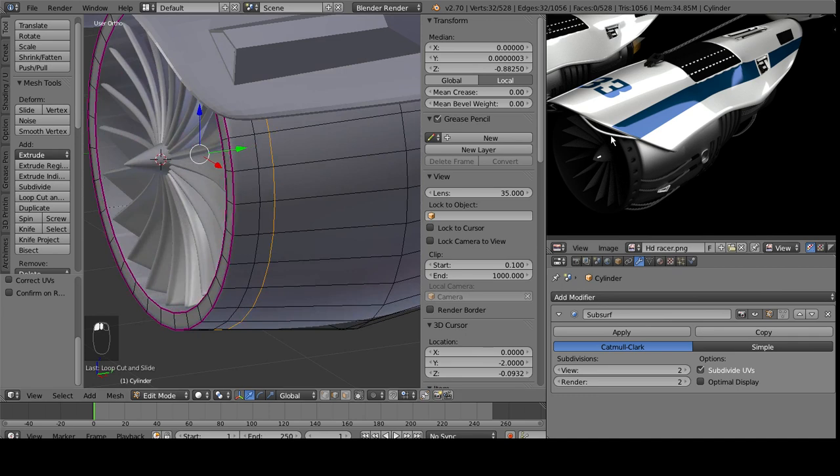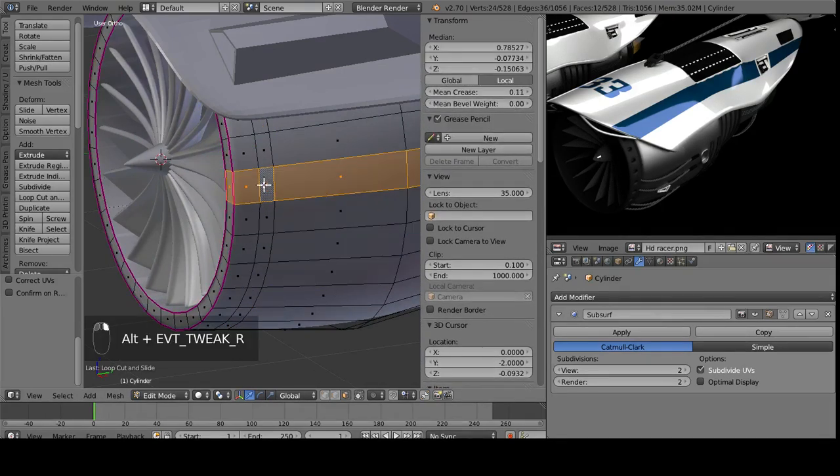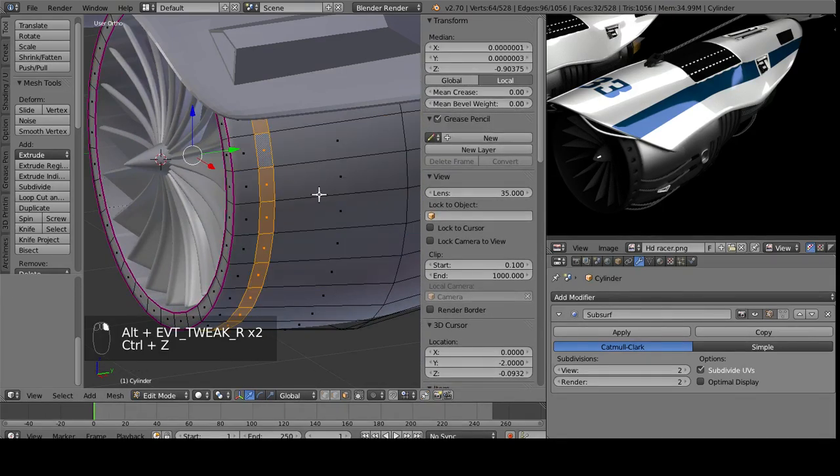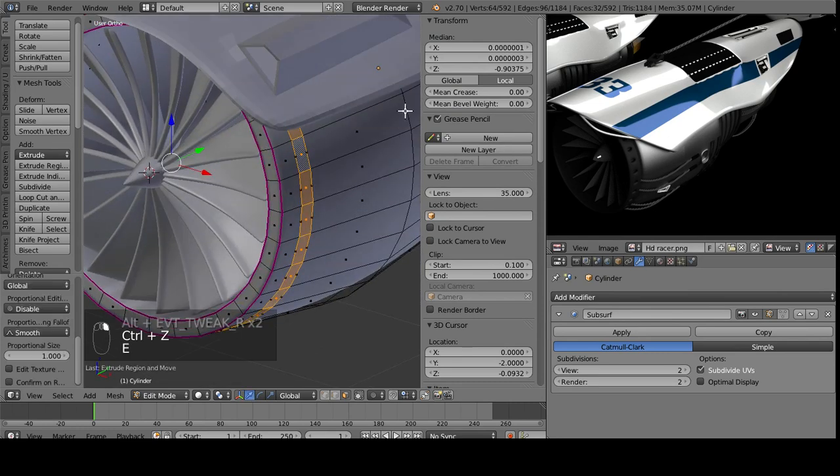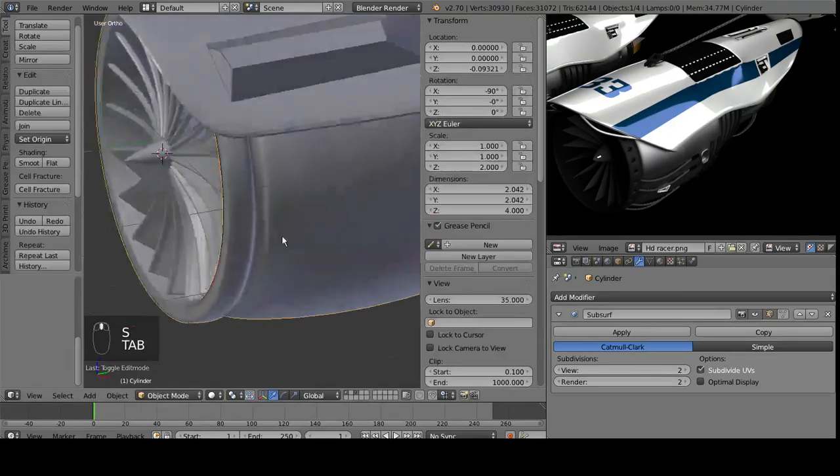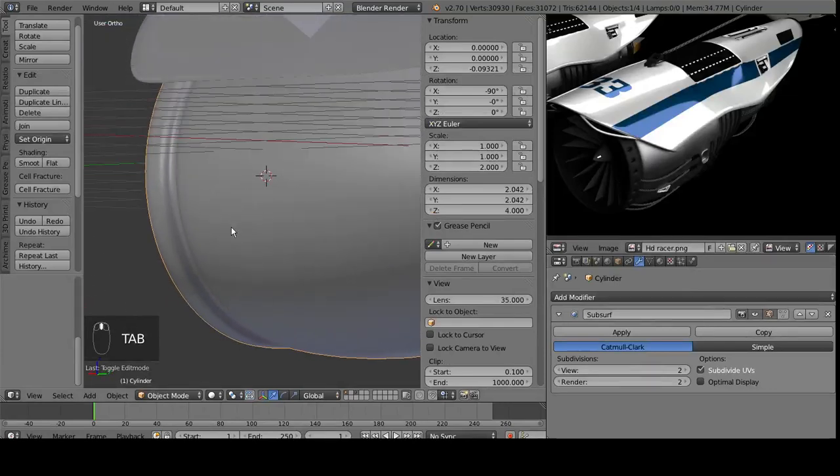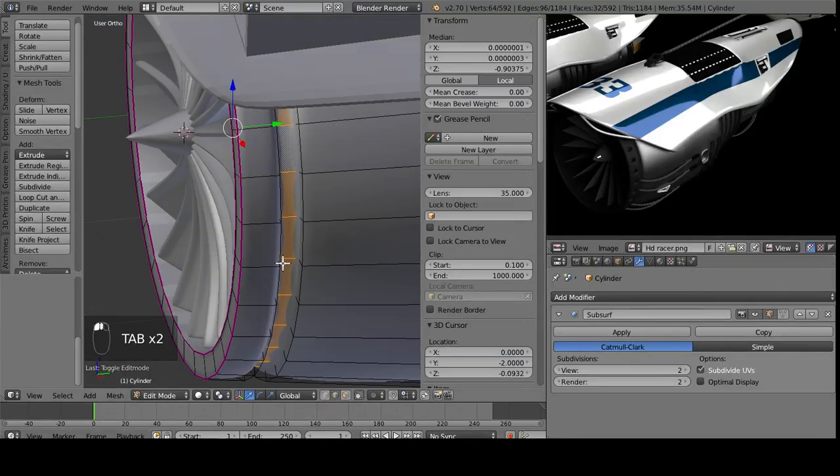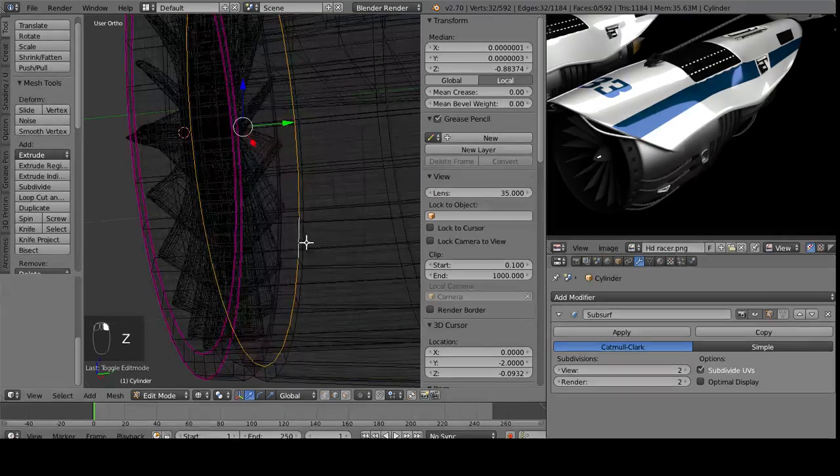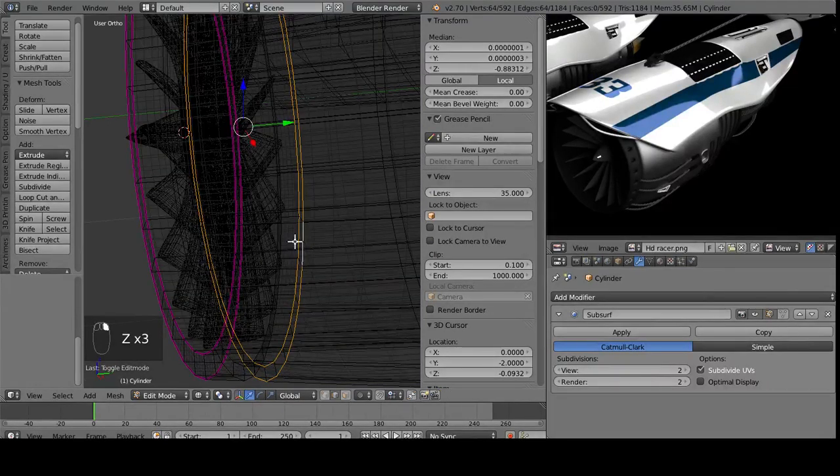And then the way you get that is you simply would take this loop here, if I can get a hold of it, press E, and then extrude it inwards. You can see here how we now have a lined up area.